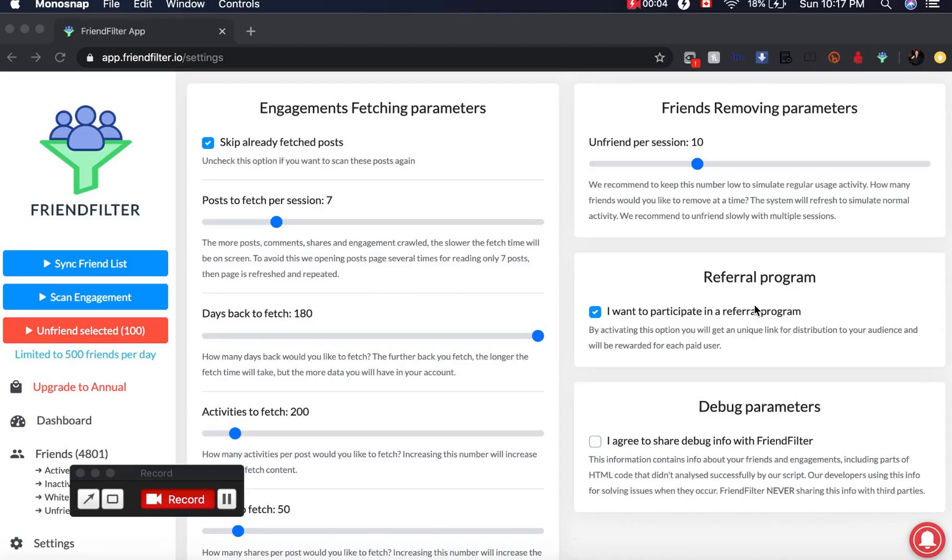Welcome back to my 20 apps for 2020. Today I'm going to show you a fairly new to me application.